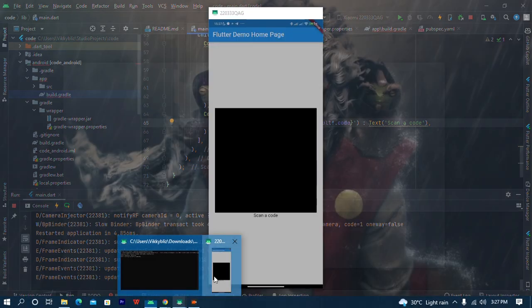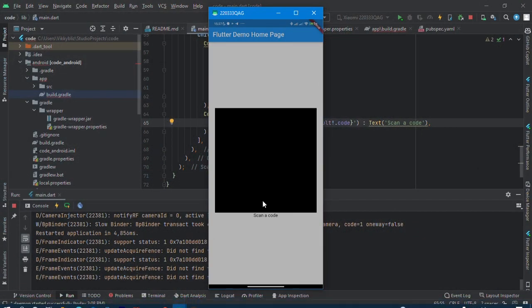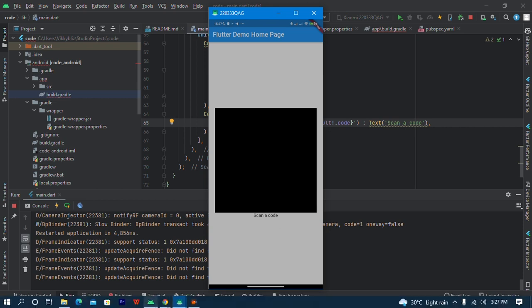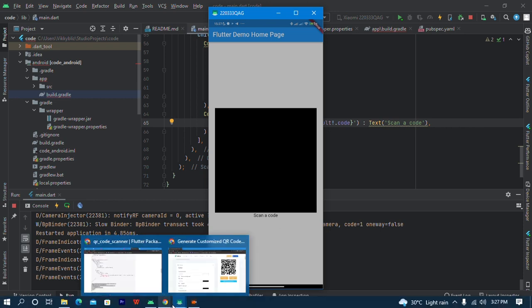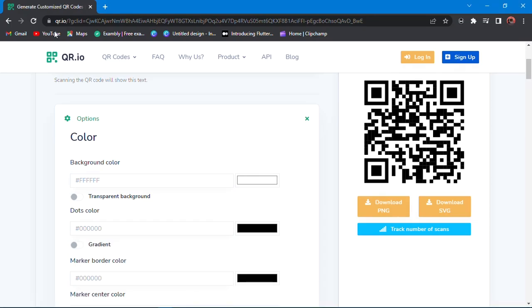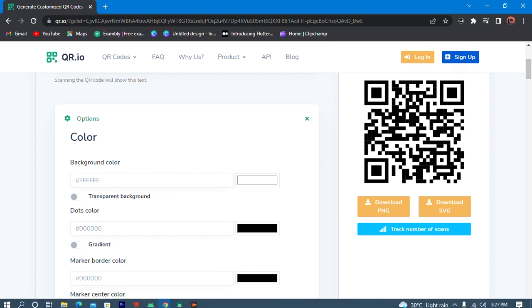So since result is null we have scan a code. Now I don't have a code to scan, but I have this website that generates QR code for me: qr.io. And I've generated this code, so let's see what it will give me.